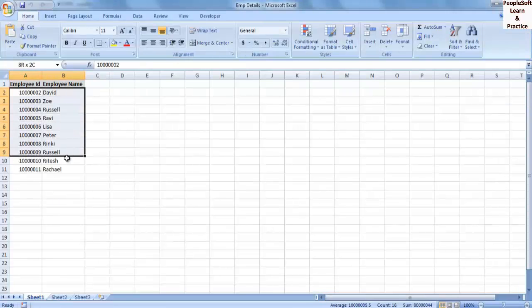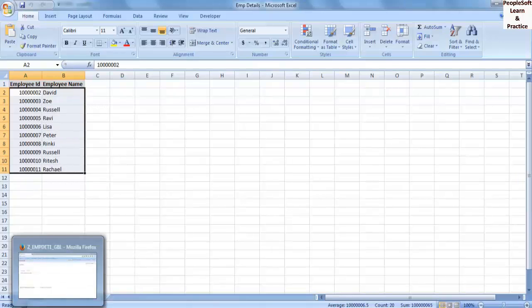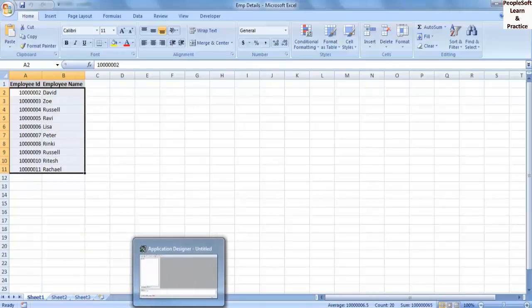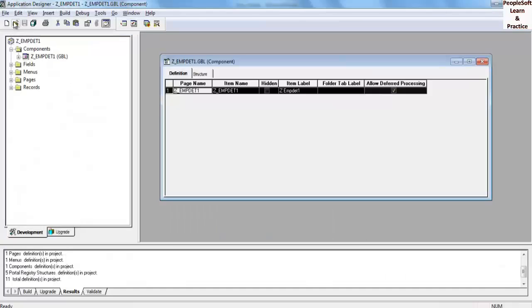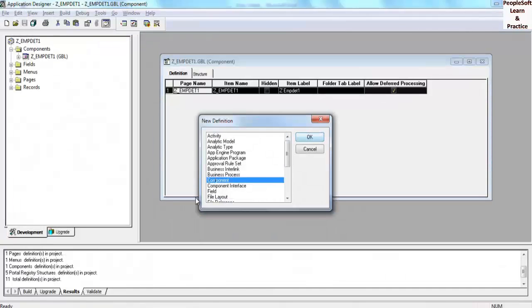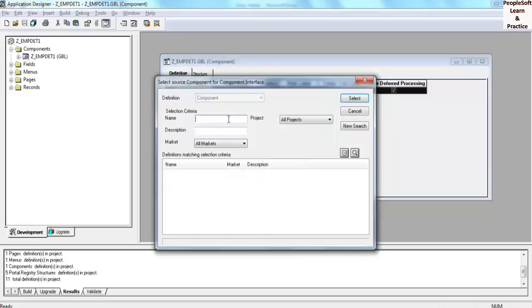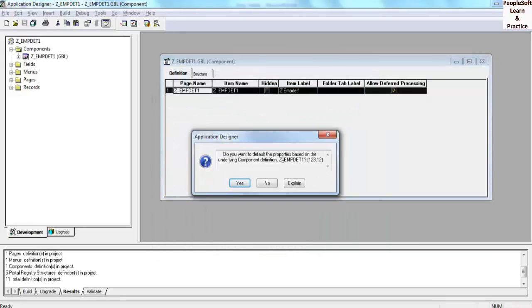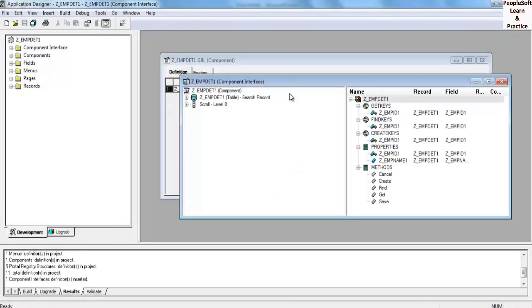Let's create the component interface first. Login to App Designer, click New, and select Component Interface. Select component name Z_MTEST1, click Yes, save the CI, and click F7 to add it to the project.